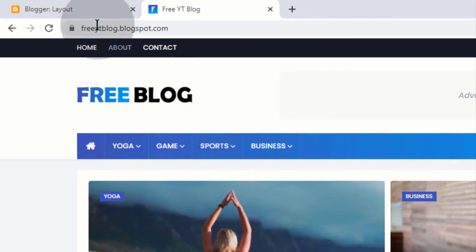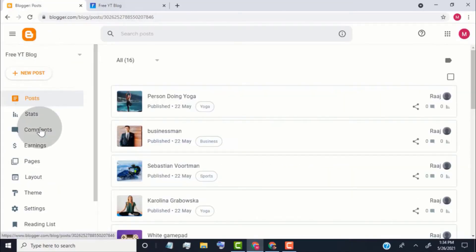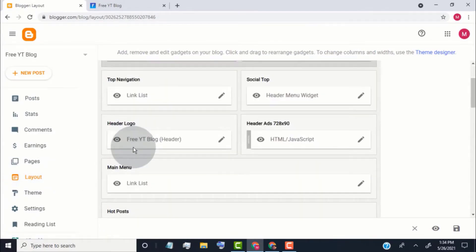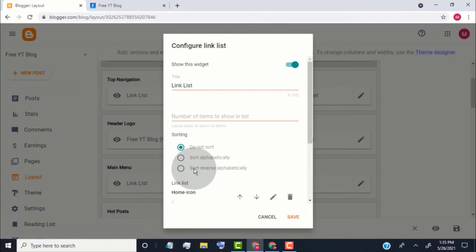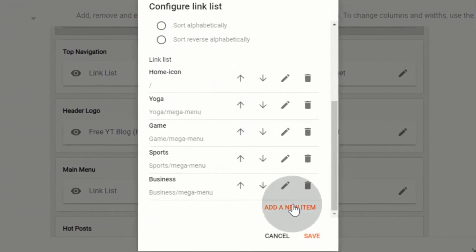Go back to blogger dashboard. Click on layout. Scroll down. Go to main menu widget and click on edit icon.